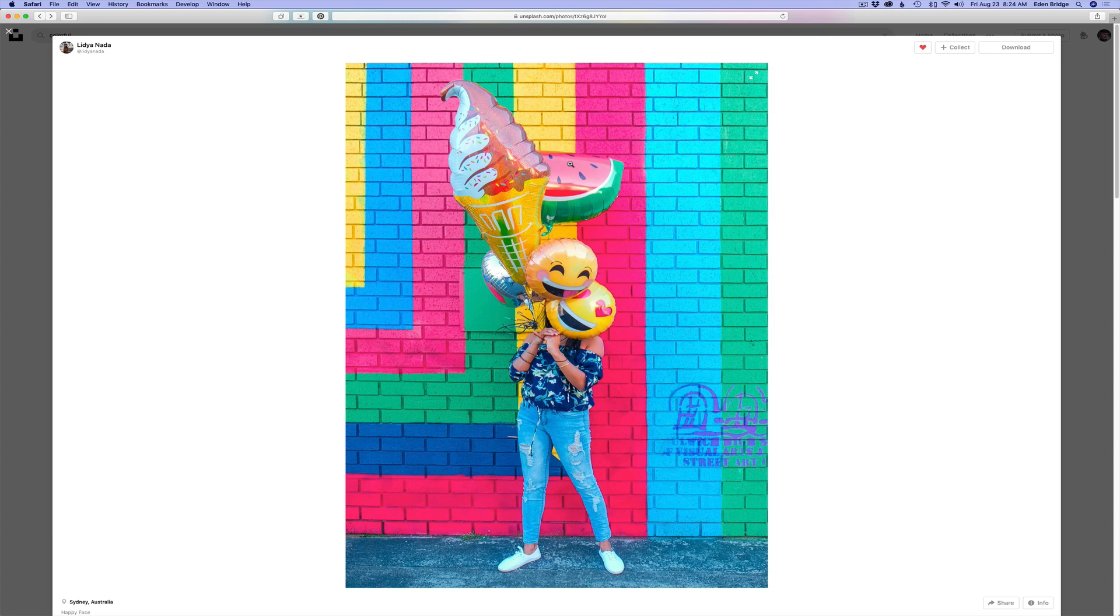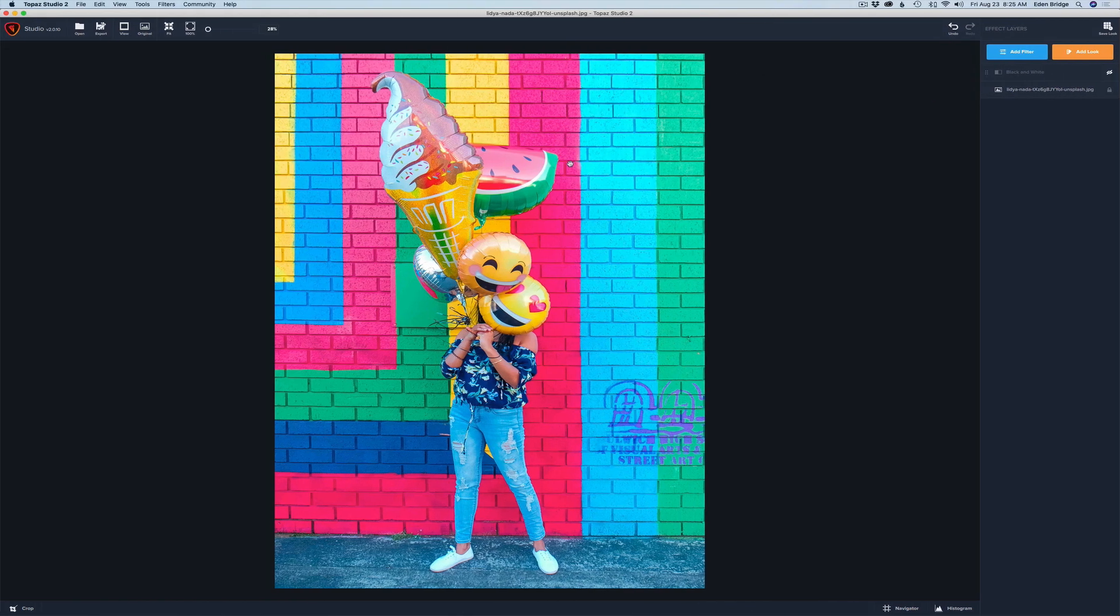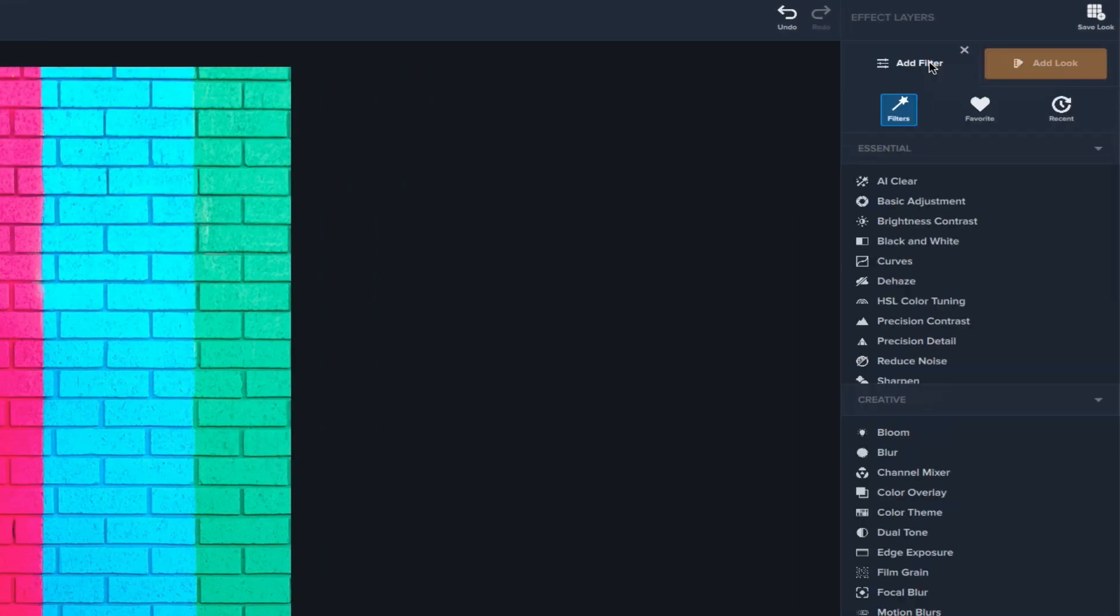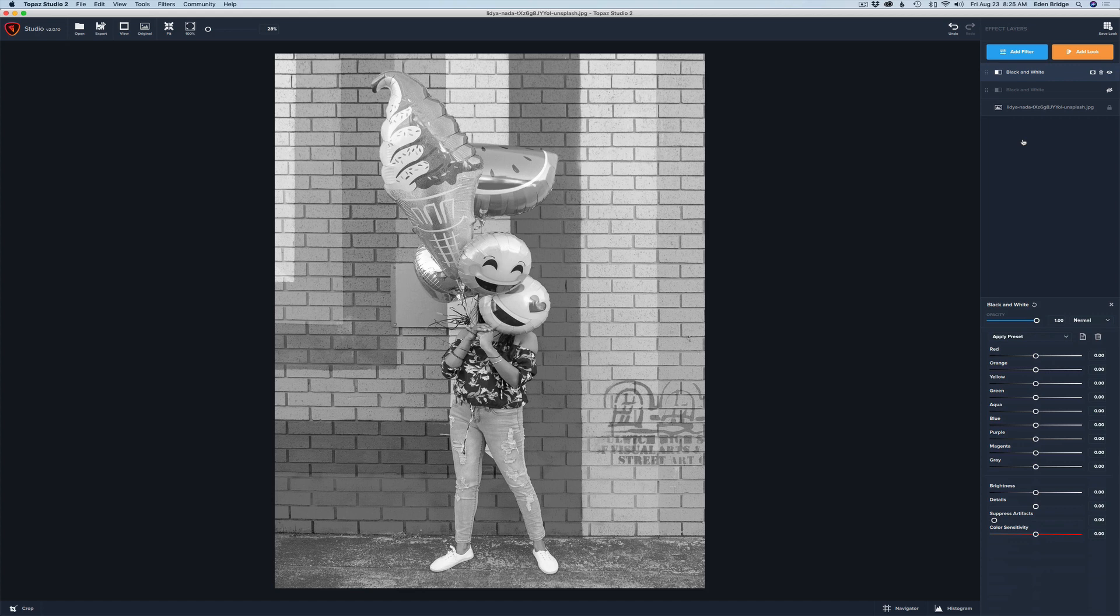So let's get started here. I already have Topaz Studio 2 opened up. We've got the image here. Let's click on Add Filter and go down to black and white. As soon as we click on black and white we immediately see we have a black and white conversion.